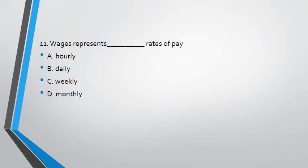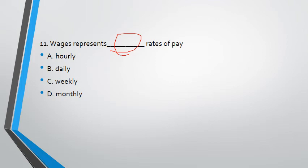Question 11: wages represent rate of pay. Here, what is - hourly wages or daily wages, weekly or monthly. So you know if wages are generally counted on hourly basis, so answer A.